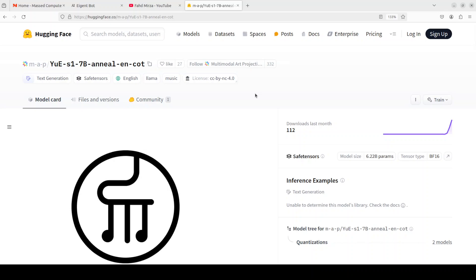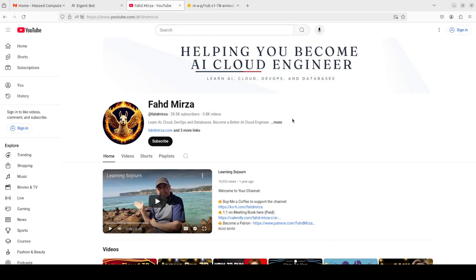It should be able to generate it. Seven billion model, look at the performance, all free, all local, all private. Let me know what do you think about this. Pretty cool I would say. Things are moving very fast. If you like the content please consider subscribing to the channel. If you are already subscribed please share it among your network as it helps. Thank you for watching.